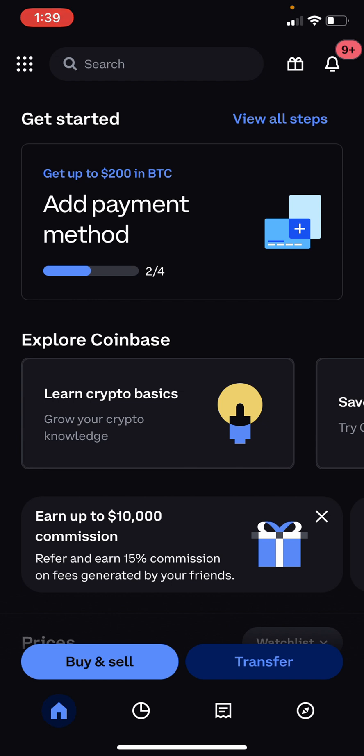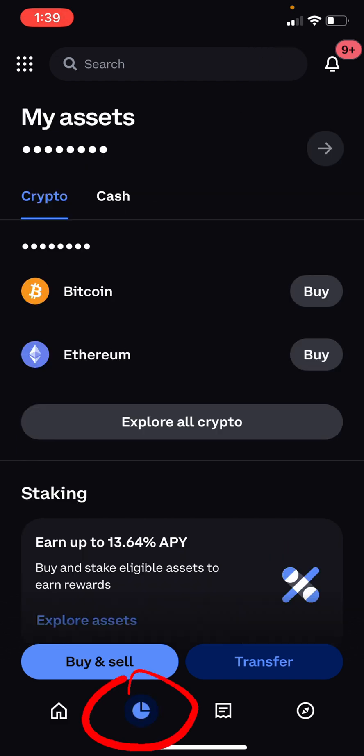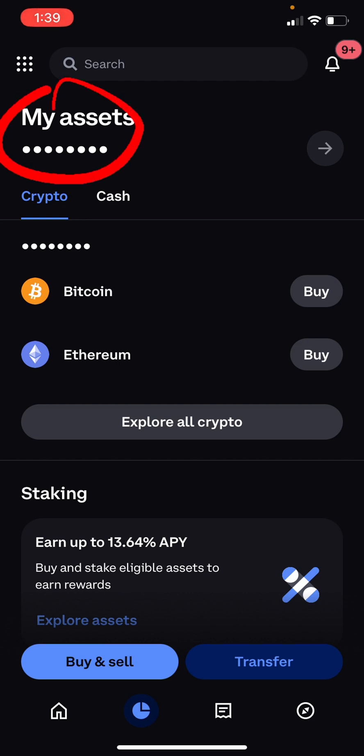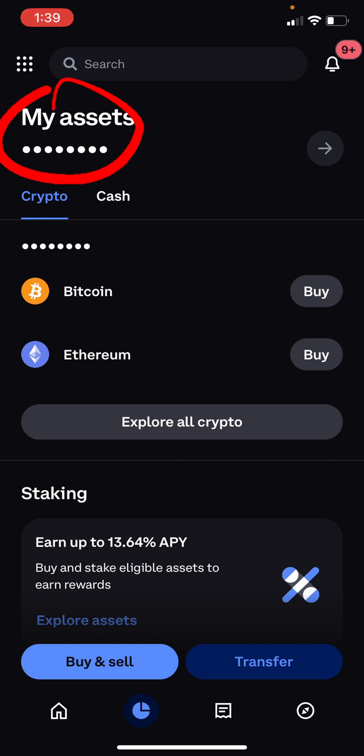Once you've done all that, press on this tab right here with the clock. As you can see, under my assets it is censored at the moment, so let's go ahead and unhide that right now.